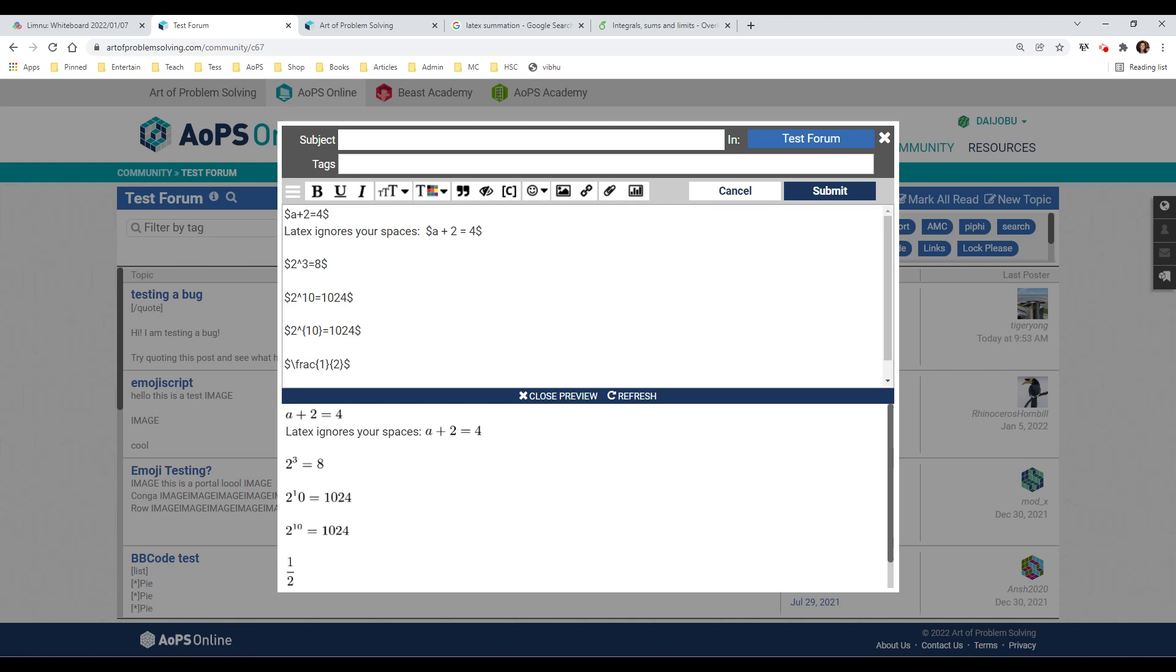Notice that in this first example, it's very simple. A plus two equals four. And it comes out very nicely with some spaces inserted. LaTeX will actually ignore any spaces that you do or do not put in there. It will format it exactly the same way.